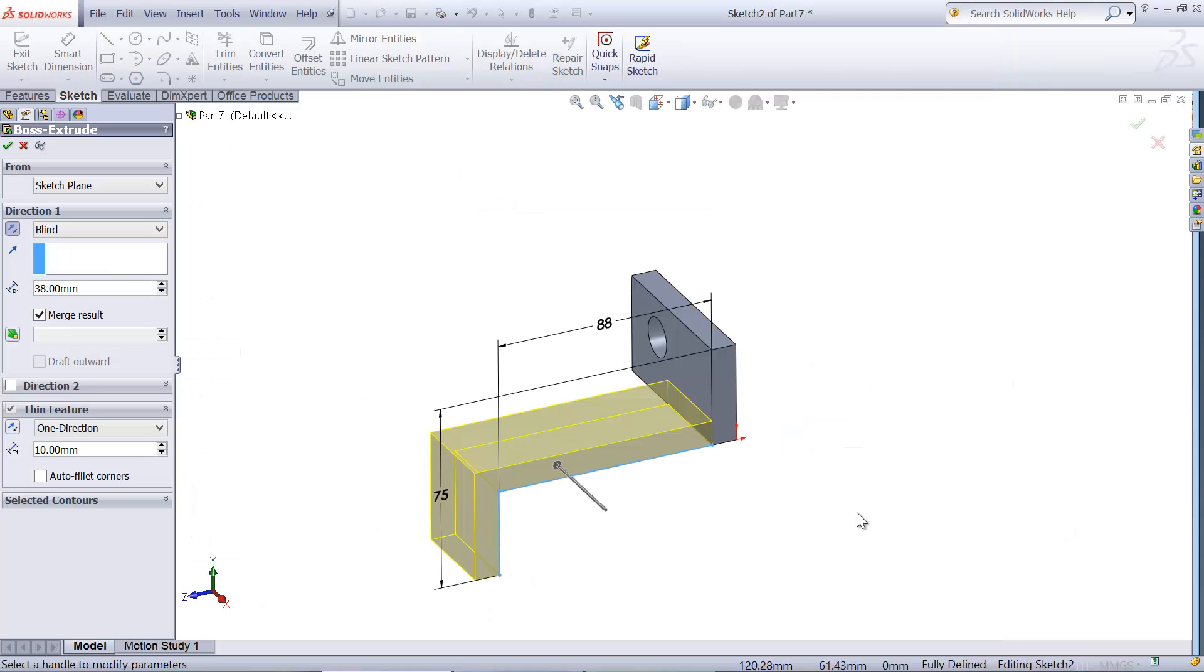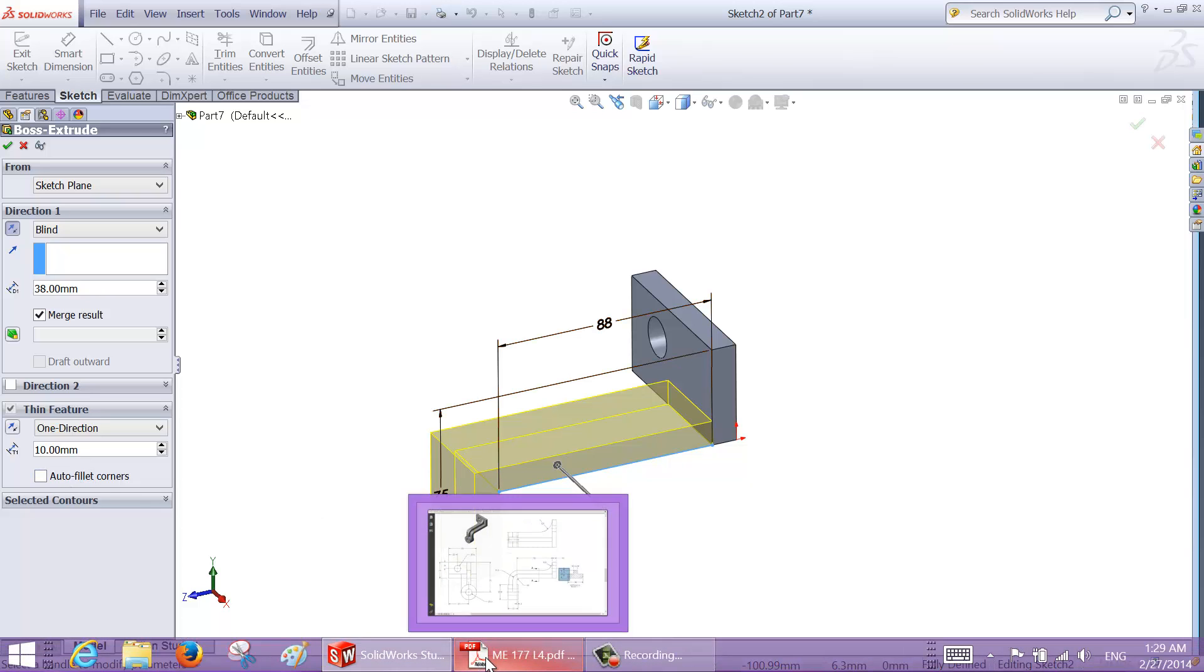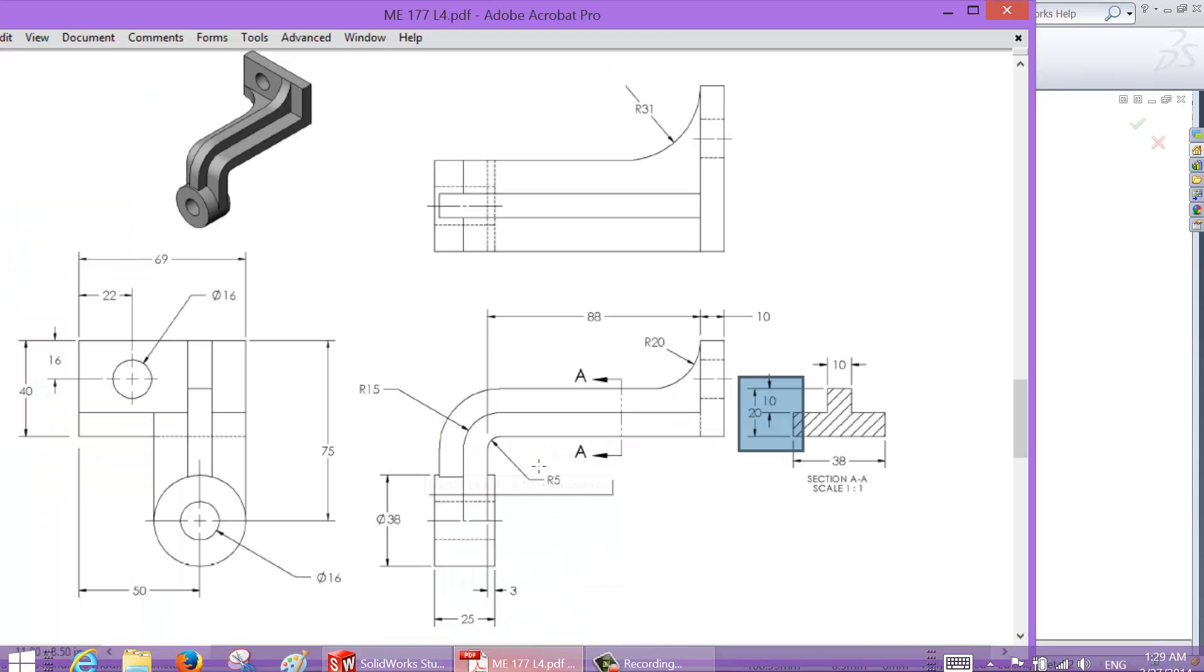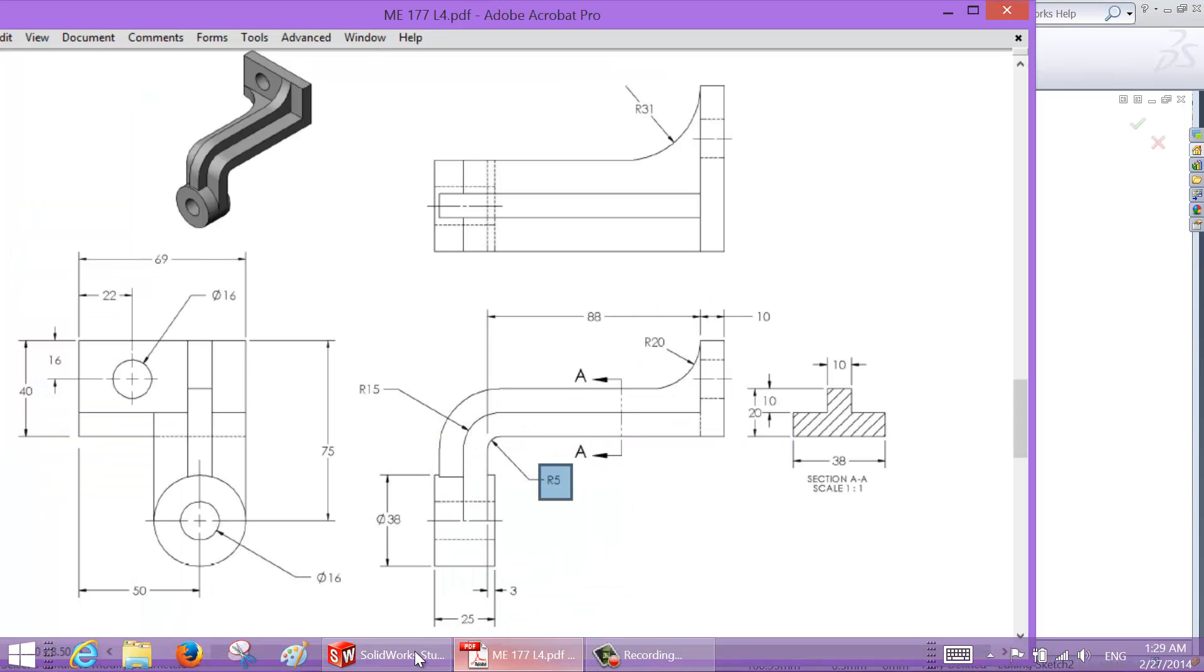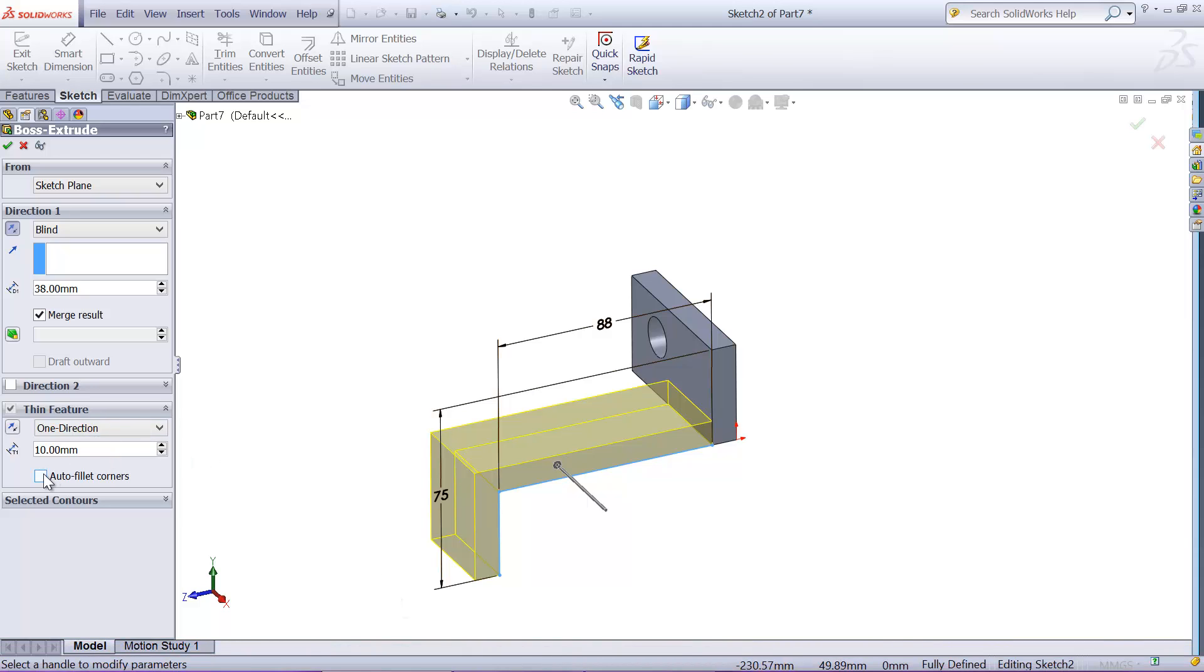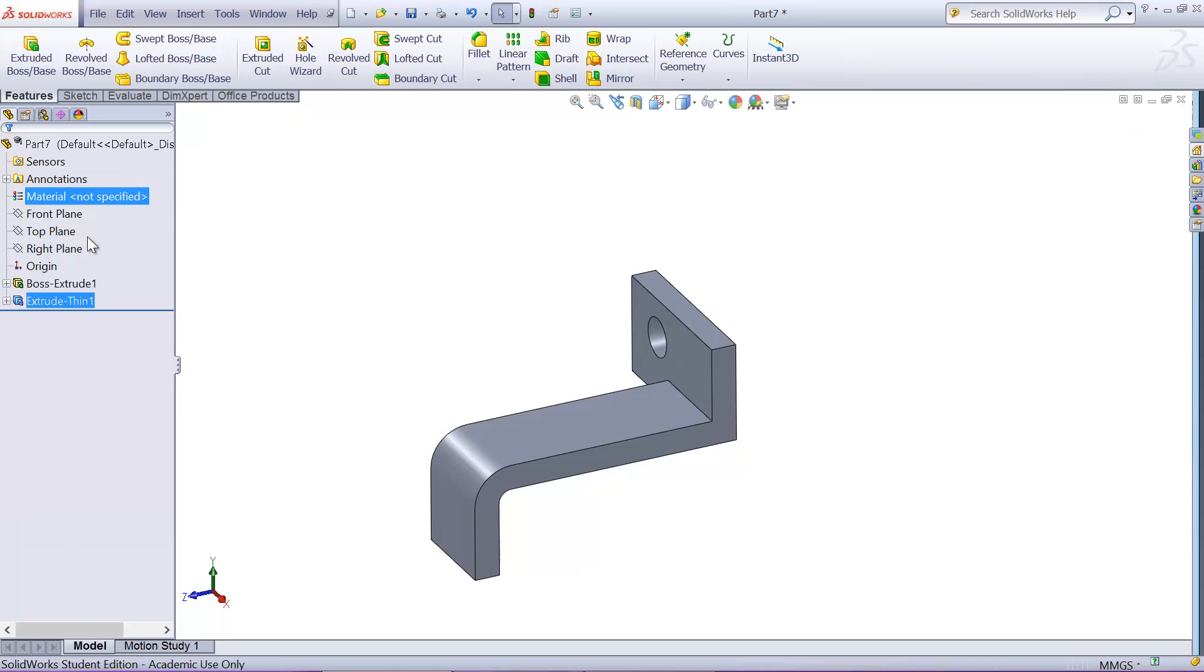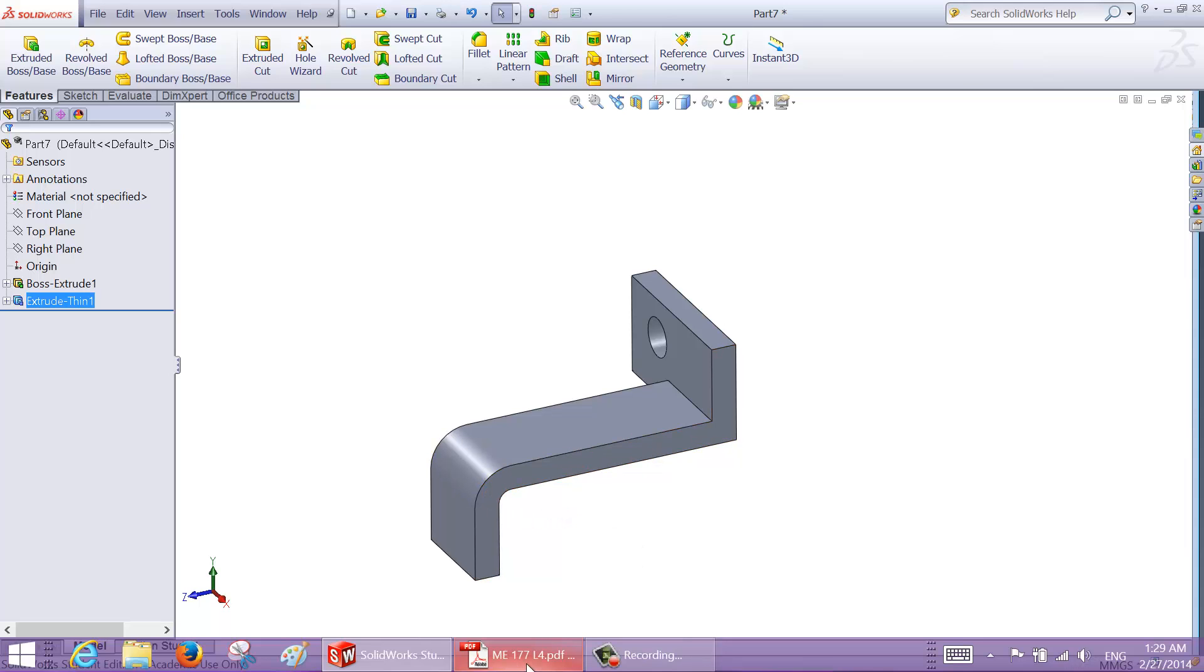And this corner is rounded fillet, so that will be 5 millimeter radius. So I can choose fillet corners and 5 millimeters. So always measurement is the smaller radius, so small radius 5, and that'll create extrusion.